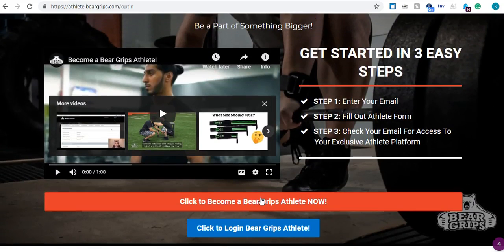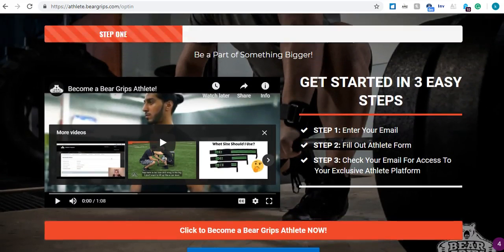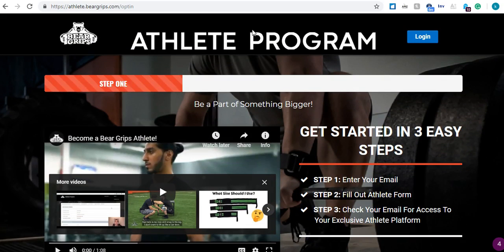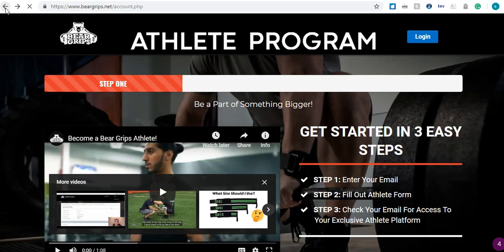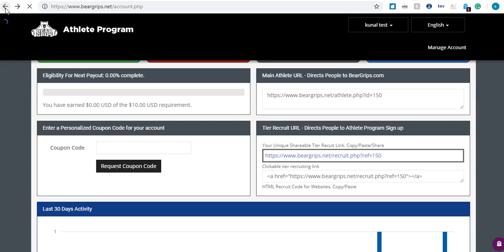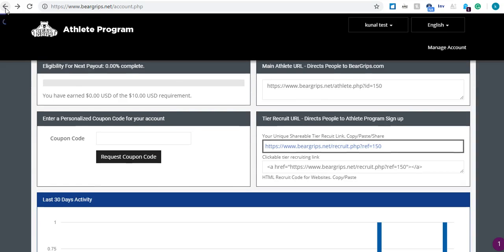And if people sign up to this athlete program, the nice perk is for you, you're going to be able to get 10% of their commission. At the same time, you're going to be helping them out to be a part of the brand.